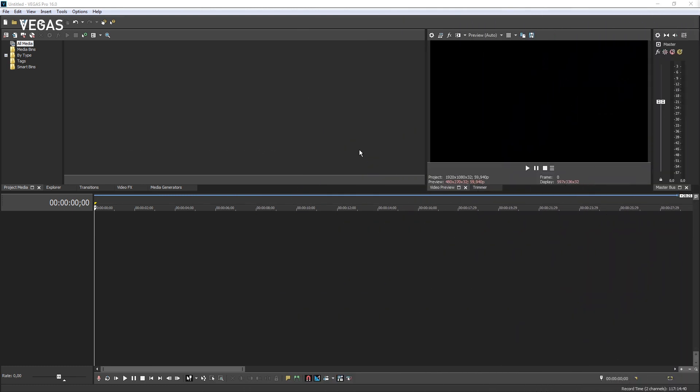Vegas Pro 15 gives you the ability to rearrange the workspace to fit your personal workflow. Feel free to experiment with different layouts with the assurance that you can always get back to the default layout at any time.